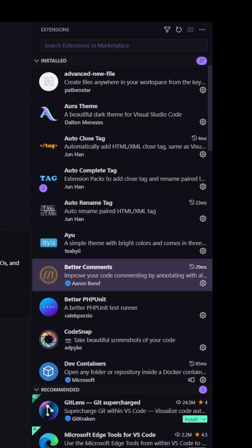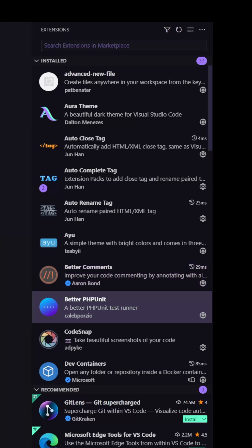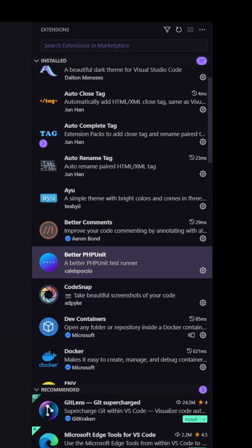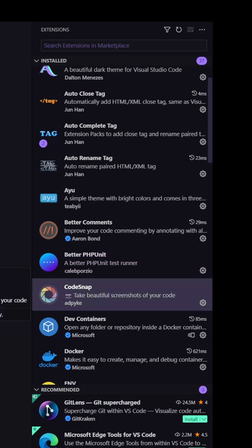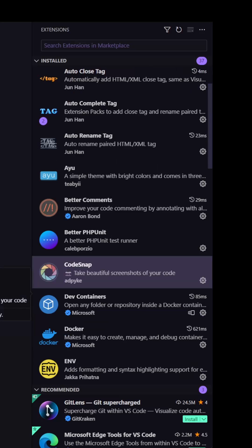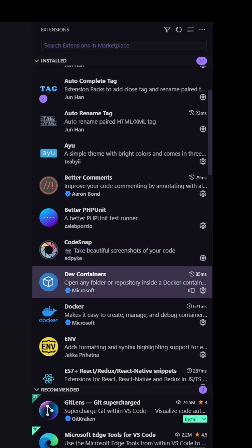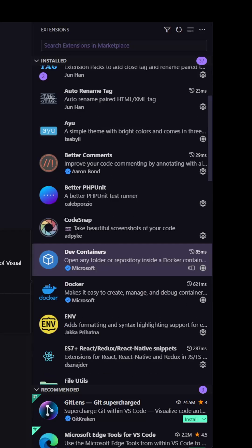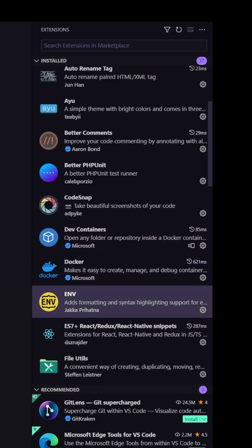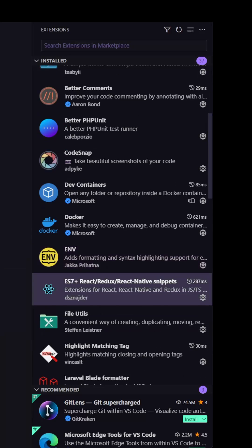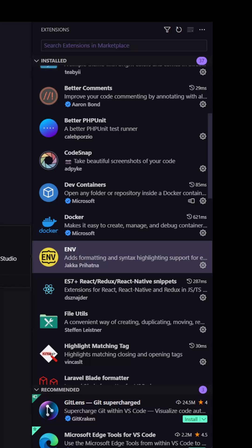Then I have better comments, PHP unit from Caleb Porzio. Also I have this code snap for creating a picture for sharing some code. Then devcontainers docker and env for the Laravels and also for other .env files.